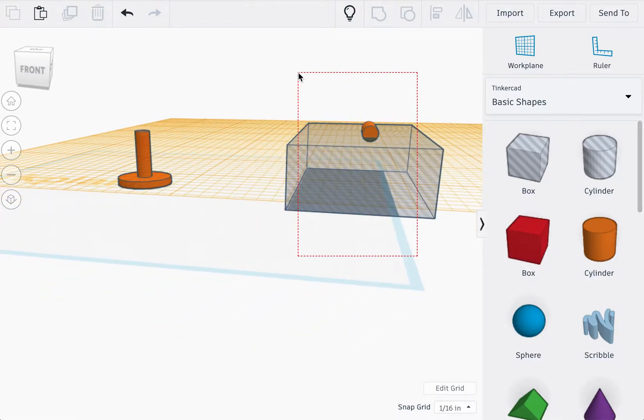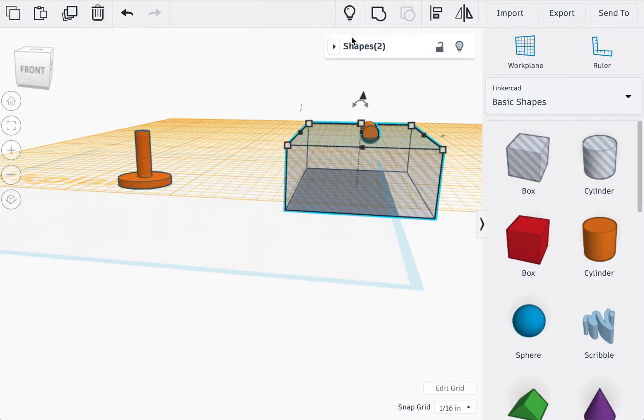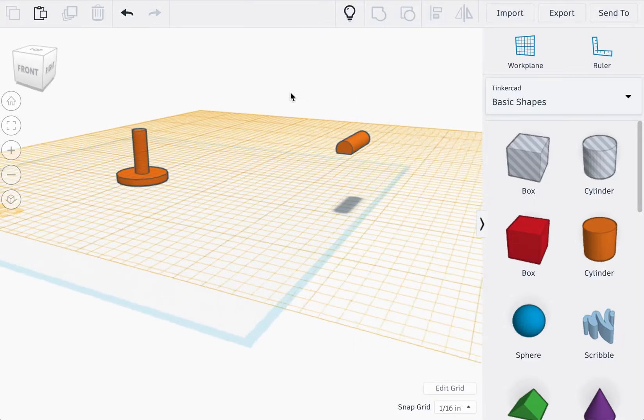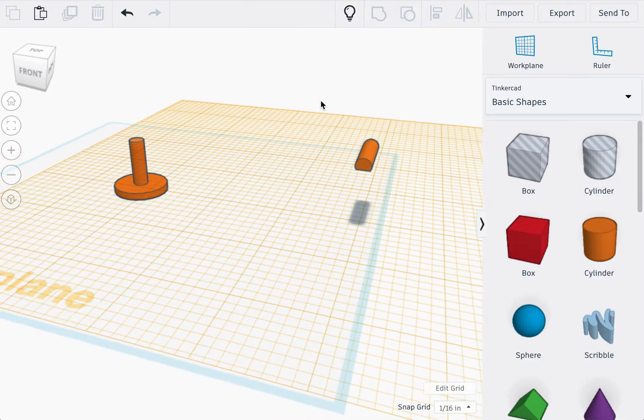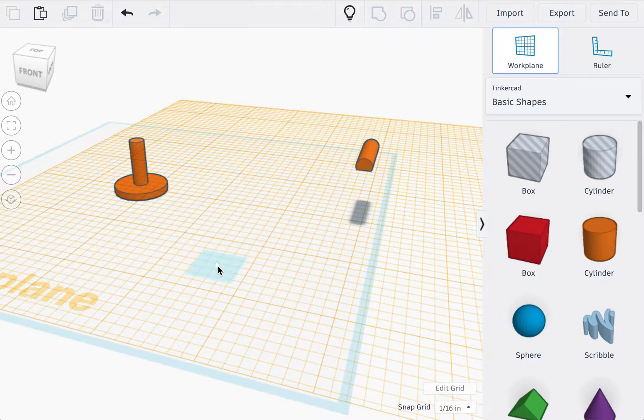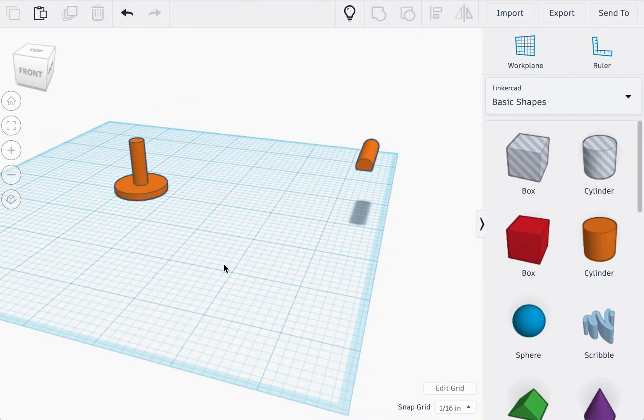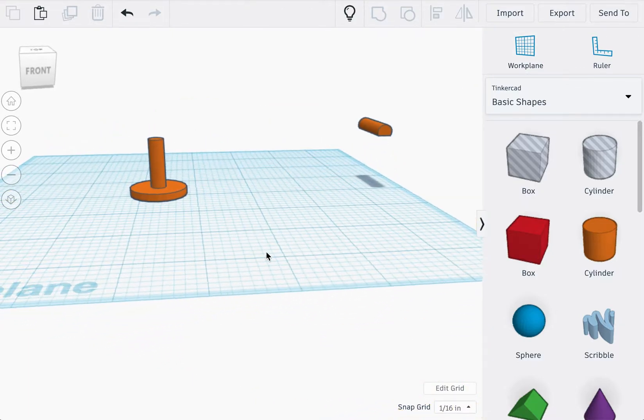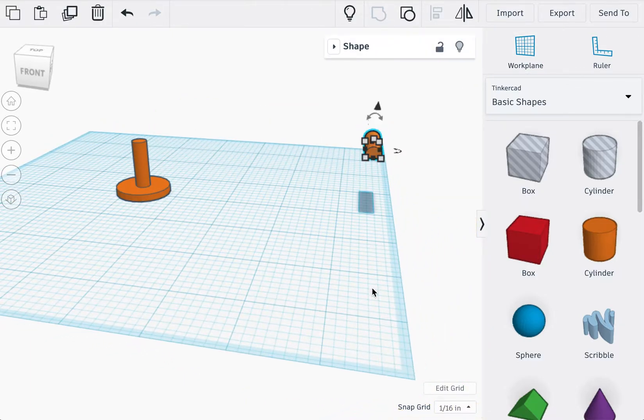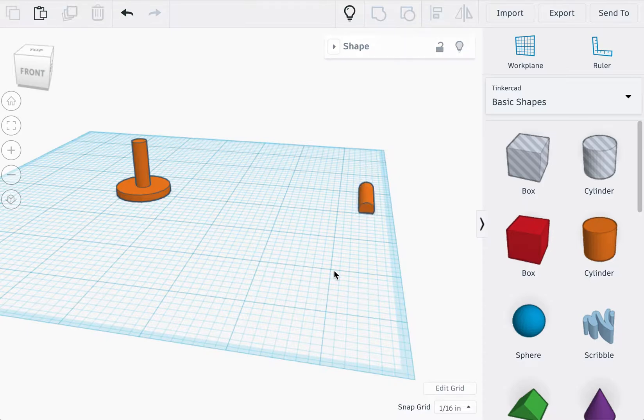Once that's done, select the two shapes and group them. Great! Place the work plane back to where it was, reselect the shape, and press D on your keyboard.